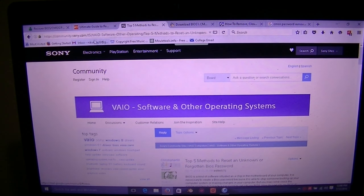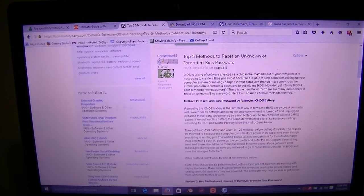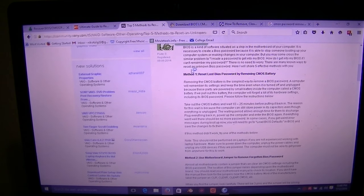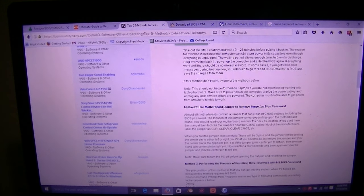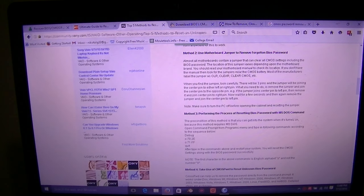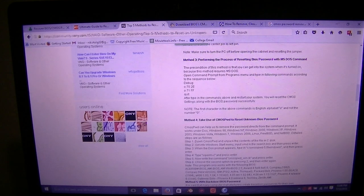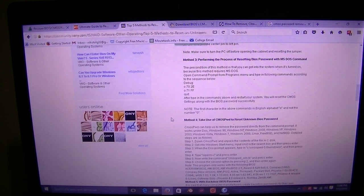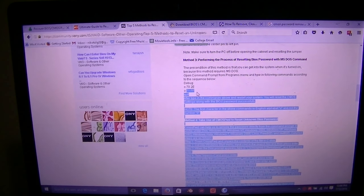Next we have community.sony.com — 'How to reset an unknown BIOS password.' I stumbled upon it and thought I'd include it. It covers a lot of the same things: jumpers, lost password, and CMOS battery. One thing I really wanted to highlight: there are a few commands you can try in Command Prompt. I've been fiddling with this for about a year now and had absolutely no luck, but this might work for you.